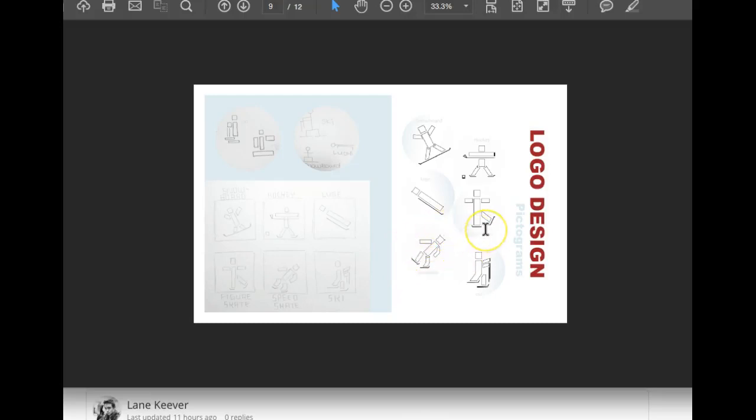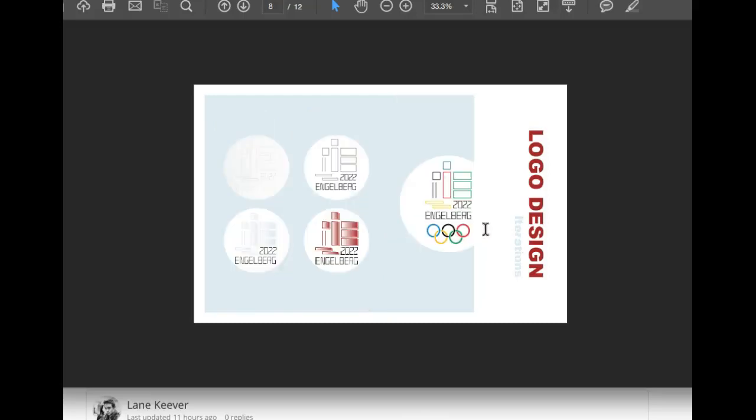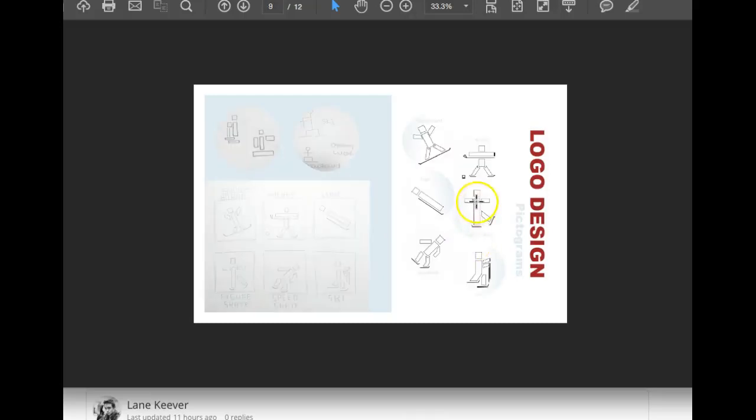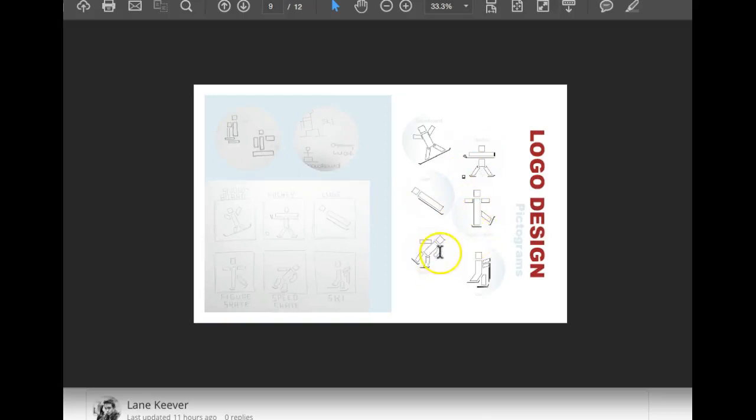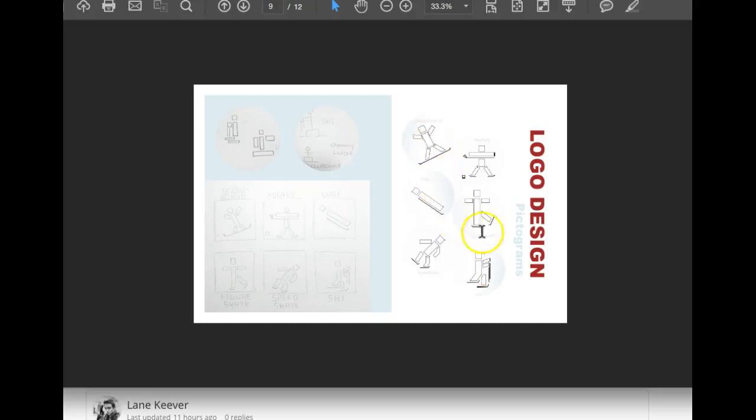He looks like he's falling over. I'm wondering if you might make these rectangles a little less rigid, a little less solid, maybe reduce the size of those a little bit, to add a little svelteness to the actual depiction of the athletes.